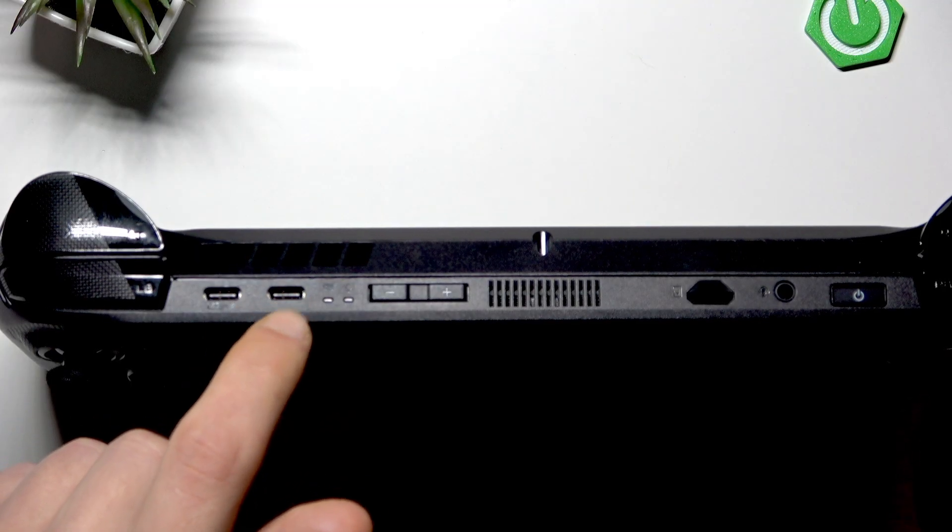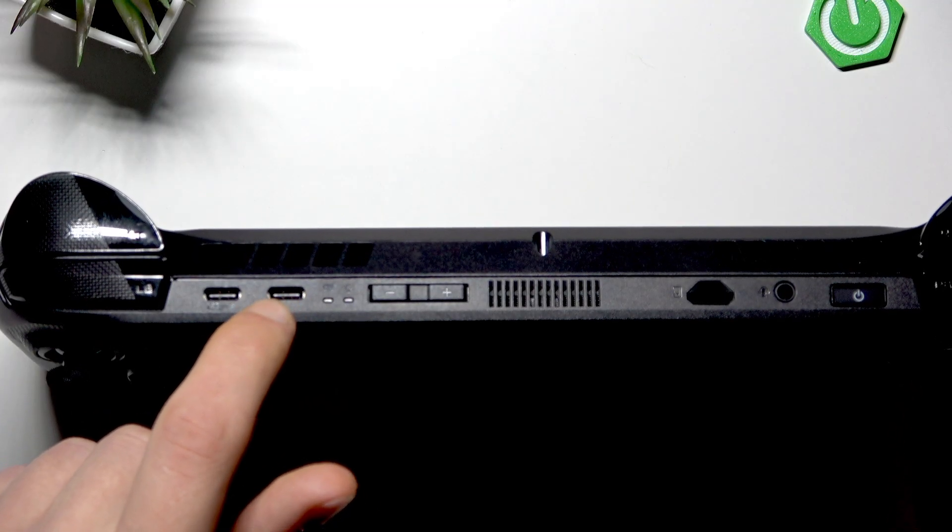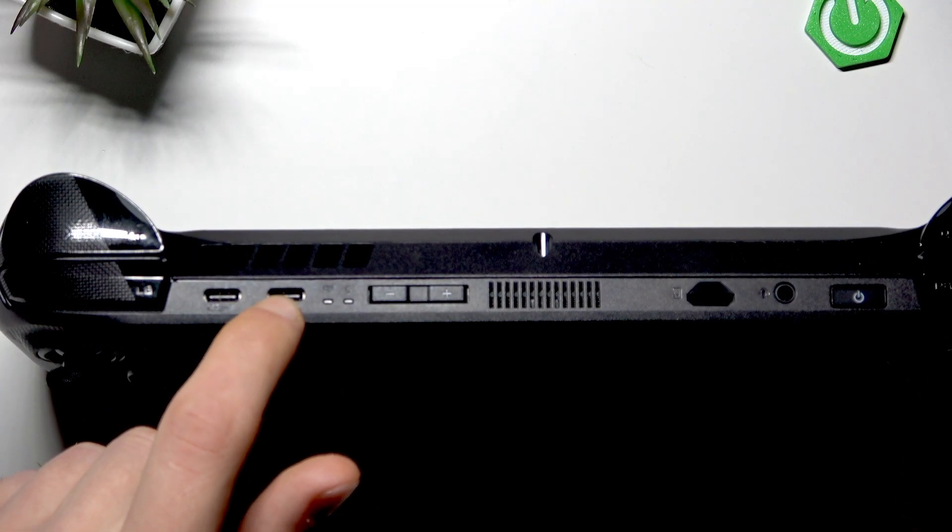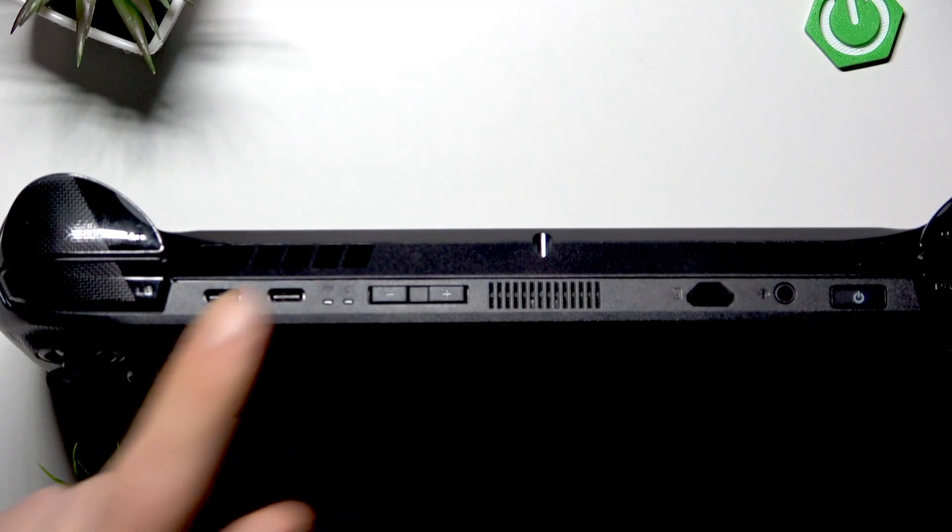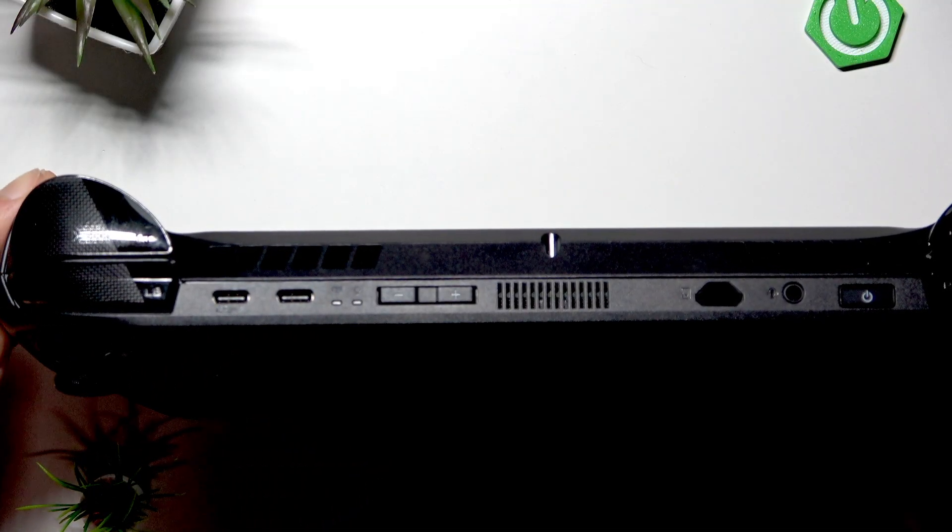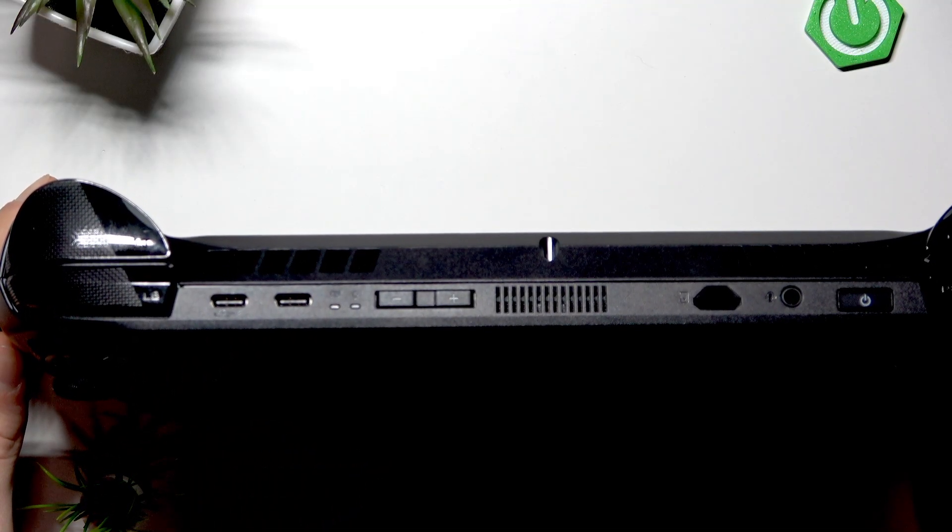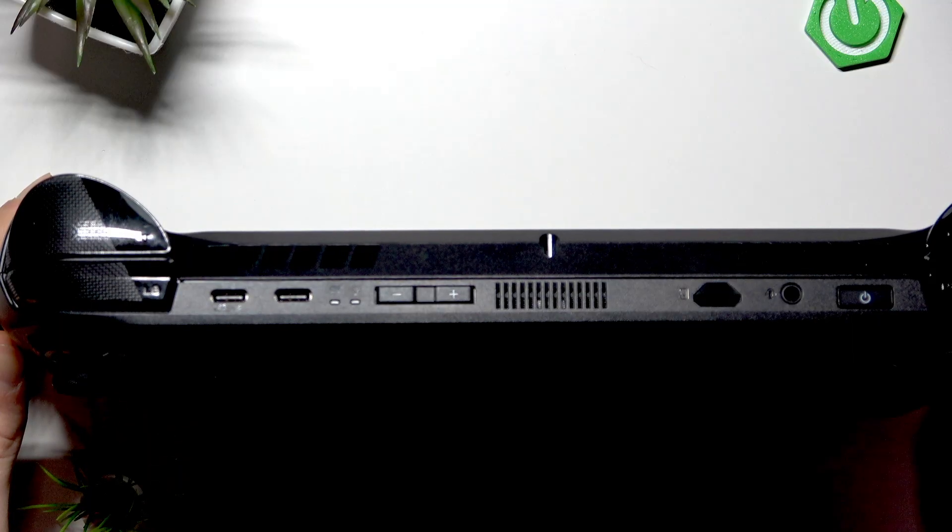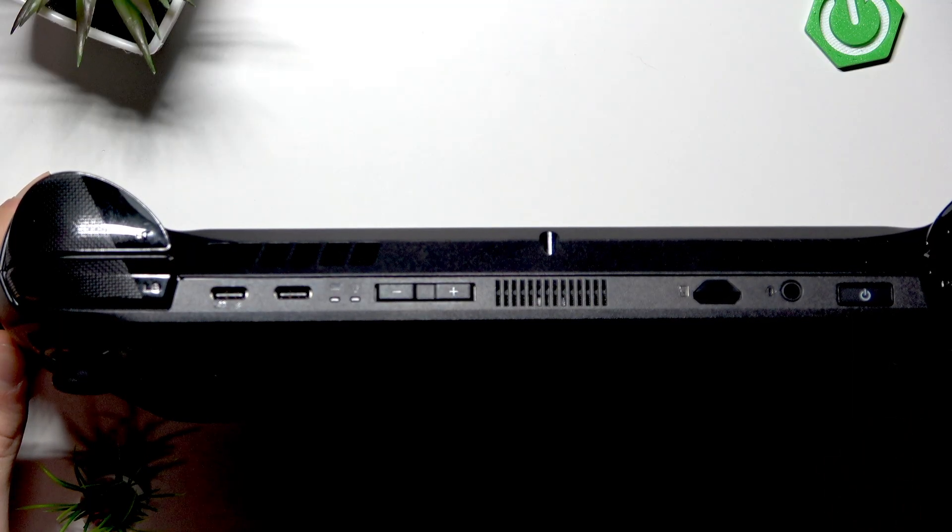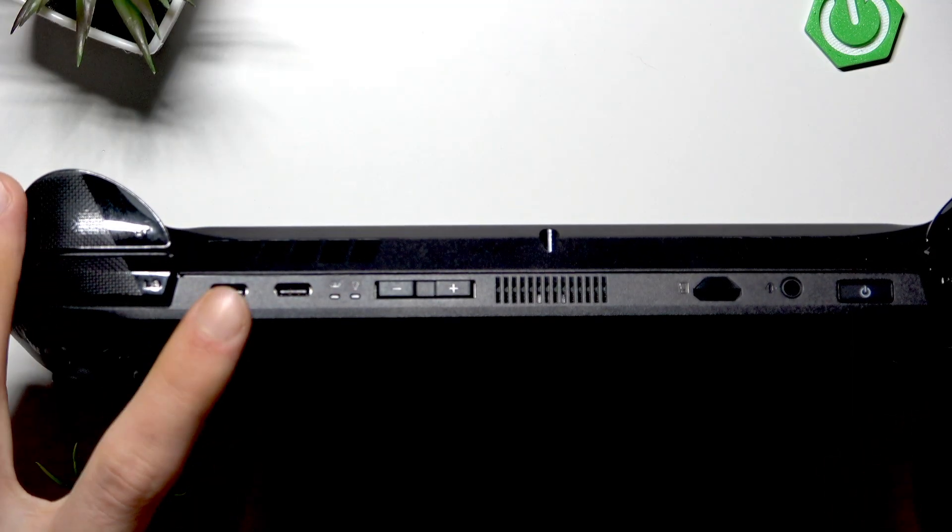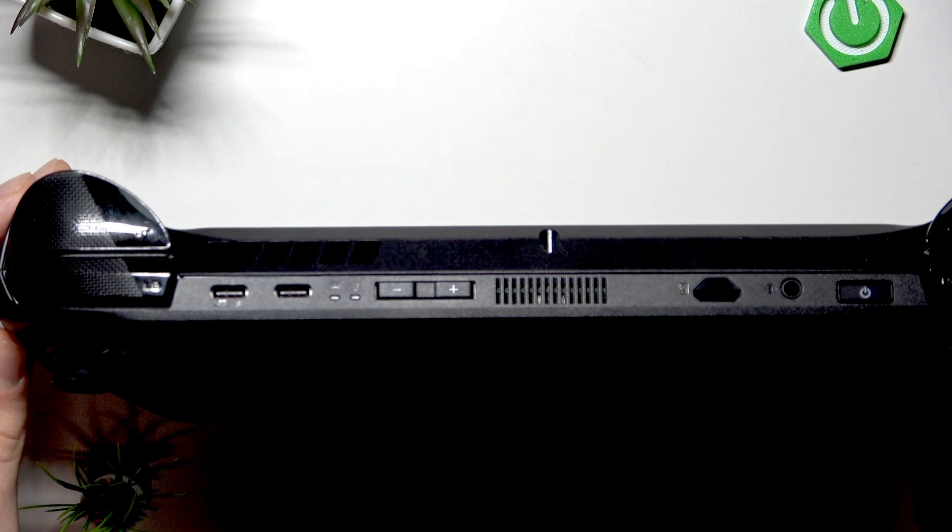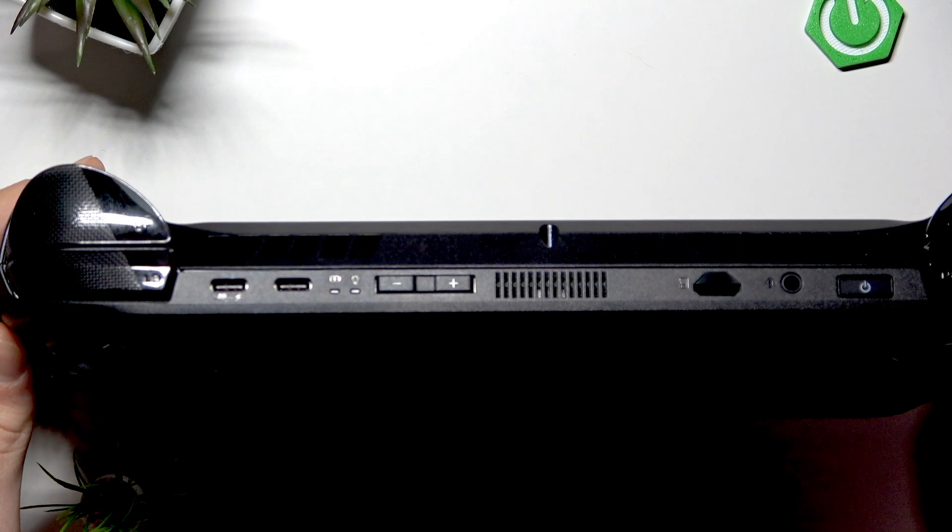However, this port is more suitable for power delivery as it primarily handles charging and can also provide data transfer but with lower bandwidth compared to the Thunderbolt 4 port.